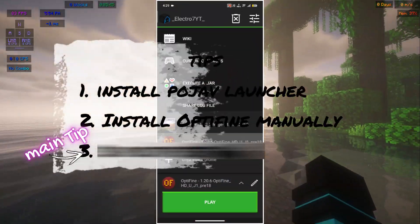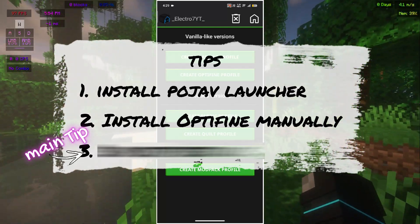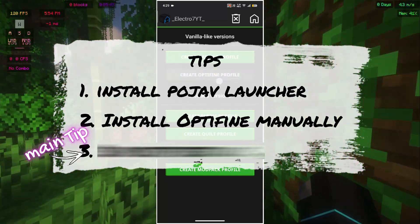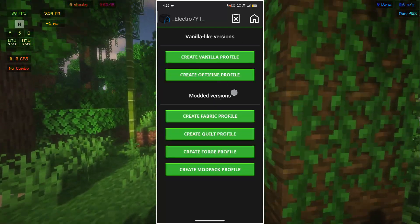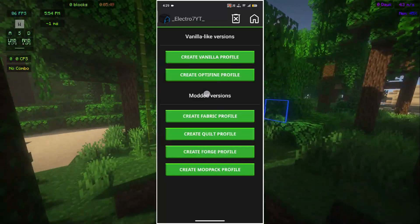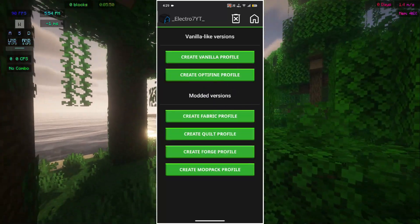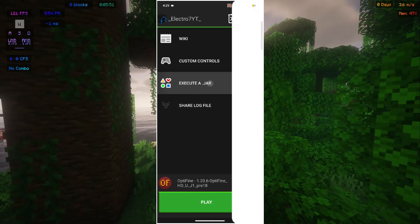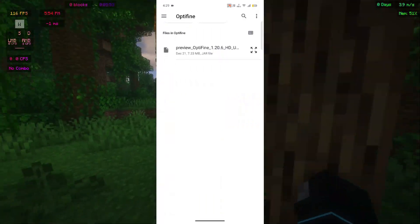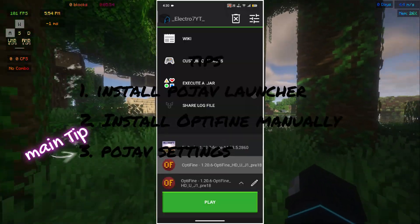Tip number two: install Optifine manually. Not like this — don't forget the last tip guys. Tap on JRE and install Optifine.